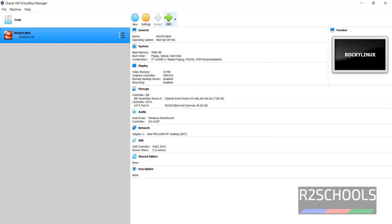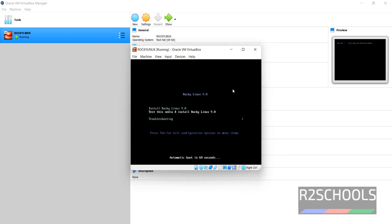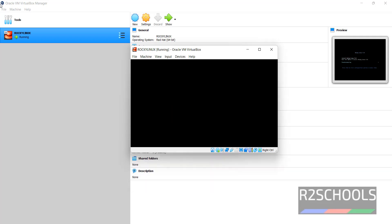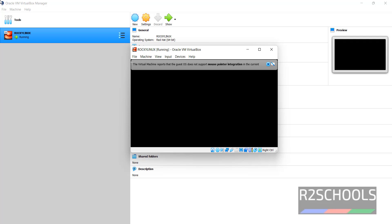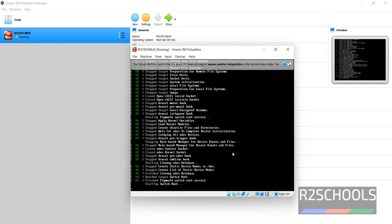Now click on Start to begin the actual installation of Rocky Linux on VirtualBox. Using the up and down arrows, select Install Rocky Linux. If you want to bring the cursor out, just click on Right Control from your keyboard. The cursor has come out.